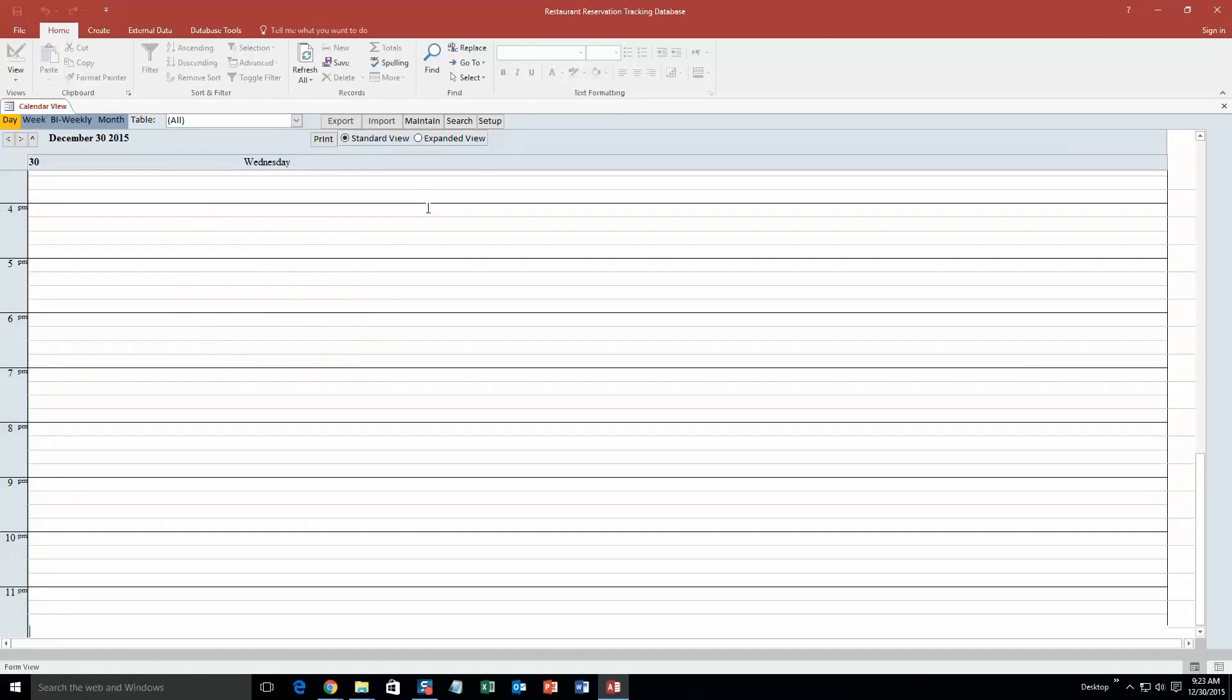So obviously this is good for a restaurant that needs to keep track of all their reservations per day. However, if you like this database template but you want to make it compatible for a different type of company, contact Winning Solutions, Inc. because we can customize the database template to make it compatible for any type of company that you own or run. So let's get started here.